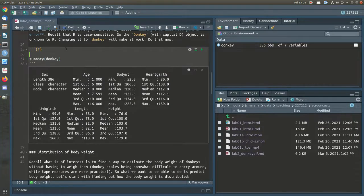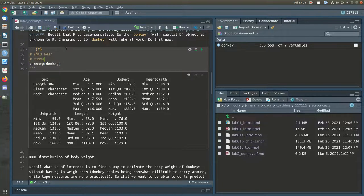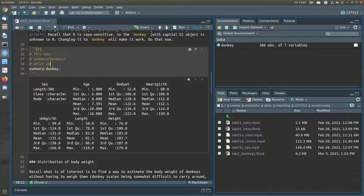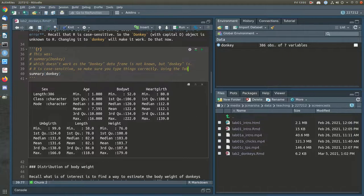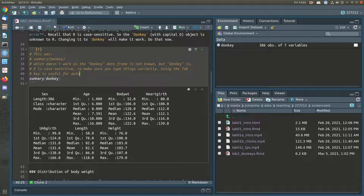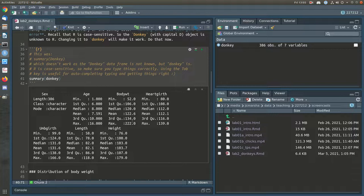Now when I run that code block it will succeed. I'll add the original code back in as a comment. Using the Tab key helps. We can see that the average body weight is about 122 kilos, but there's quite a big spread — from 52 kilos up to 222. There's also reasonable spread with the various girths, lengths, and heights.